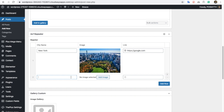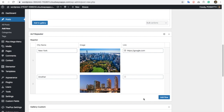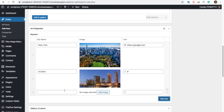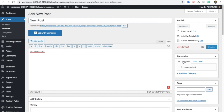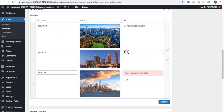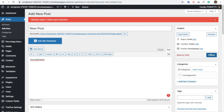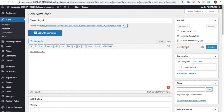I can add multiple rows here. Let's select another image and put a link. So you can add multiple entries. Let's publish this post. They are asking to add a valid URL because we have selected field type as URL, so let's copy the same URL. Okay, now we have published this post.